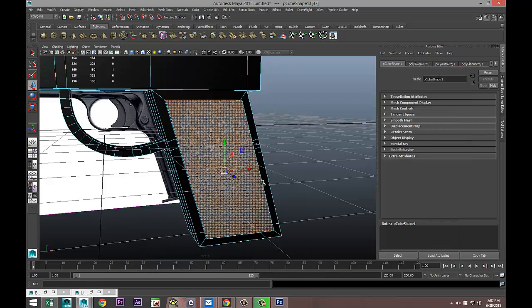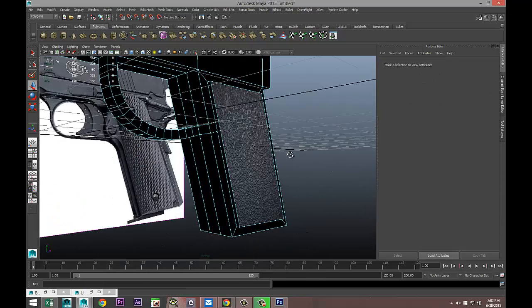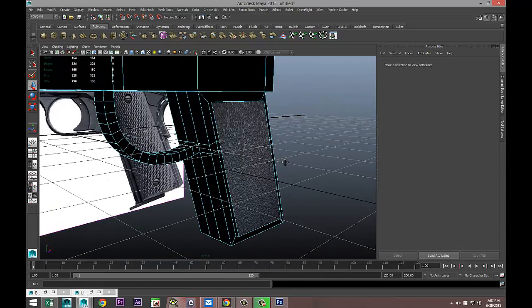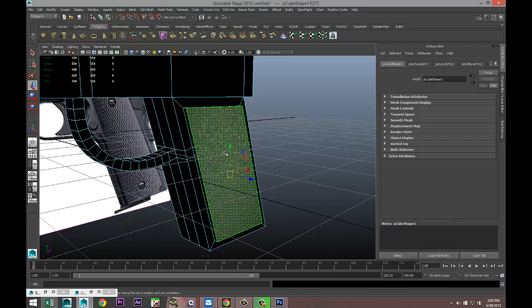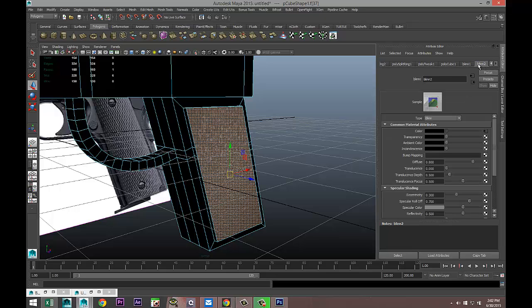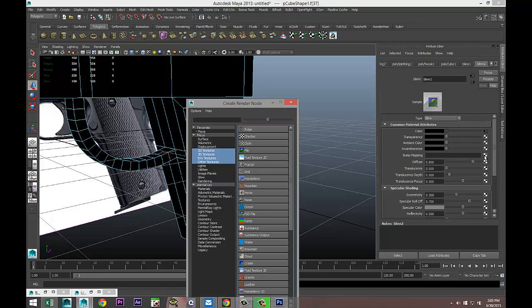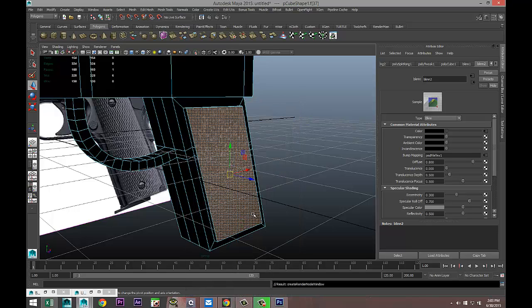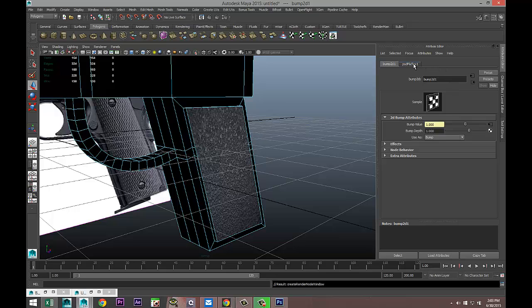That's my texture file and now I'm gonna apply the normal file. I'm gonna select that again, go to our material which is Blinn2 just to check that, yes Blinn2. We're gonna get a Bump Mapping, hit the Checker Box and select PSD File.